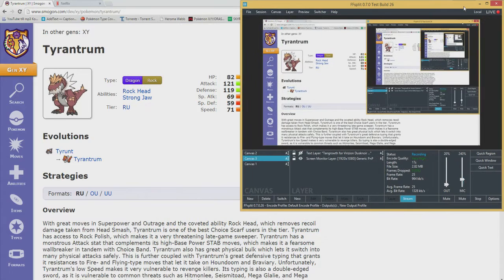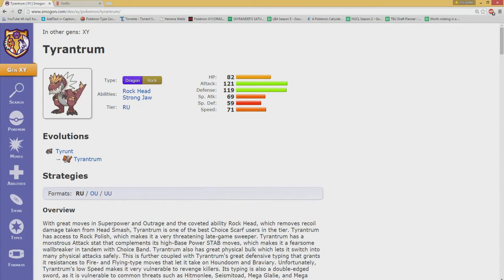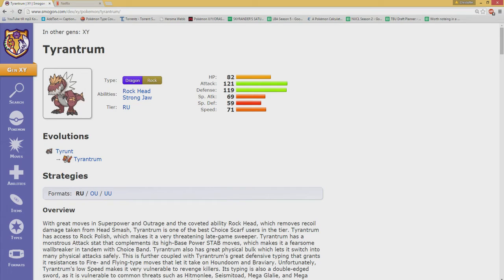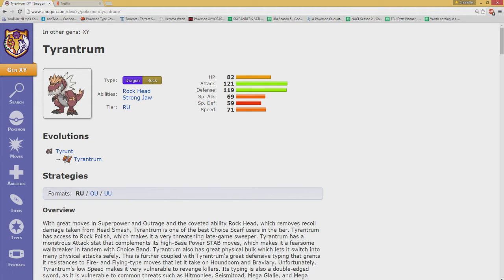I will just say before going in there, I don't think it's very likely it's going to get banned because it's not overly broken by any means. It's very threatening overall and it's probably the scariest scarfer in RU, but I think that's probably where it all ends.